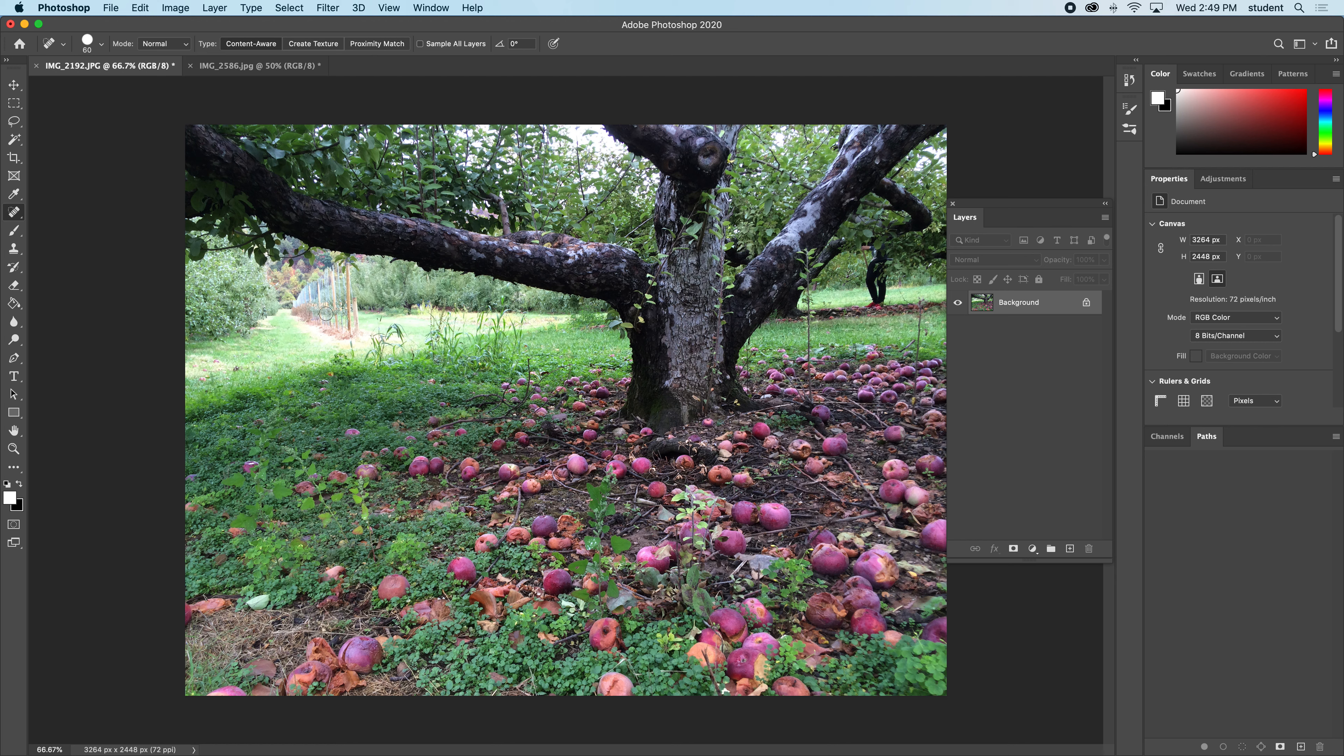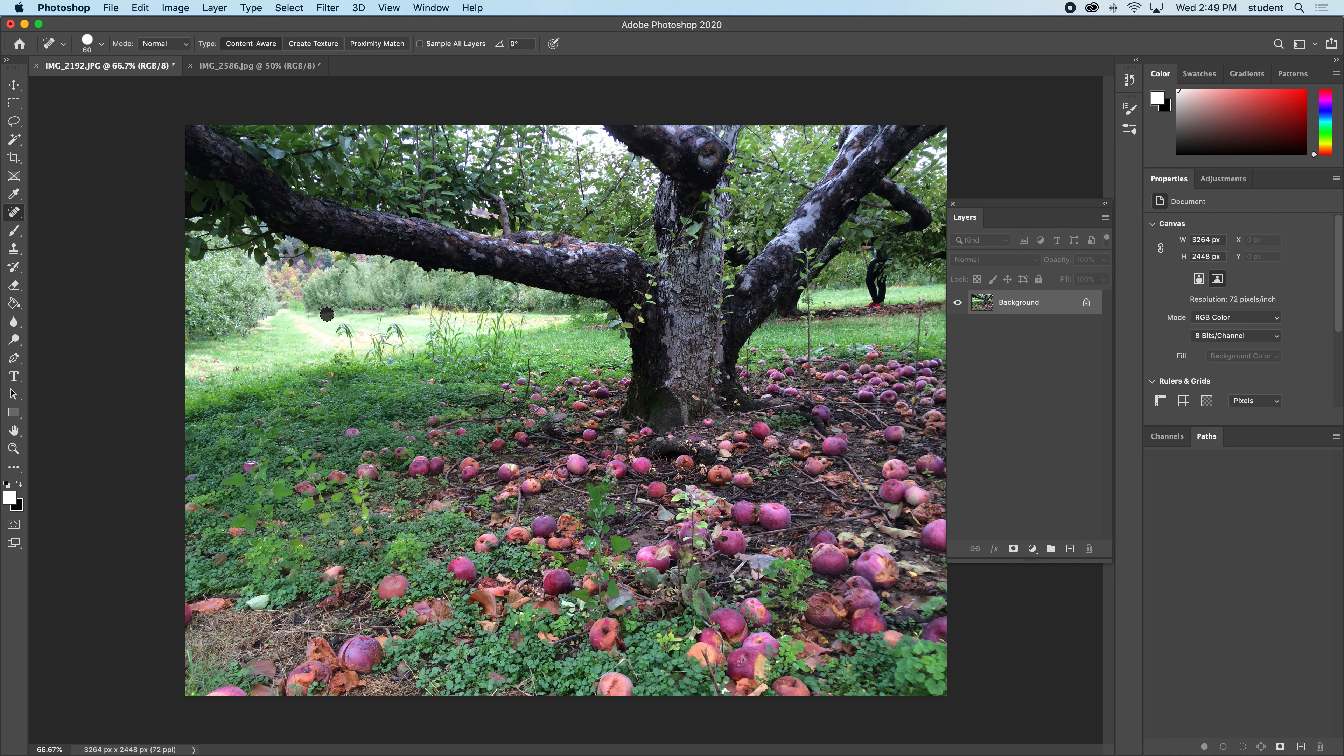I want to get rid of this thing in the background here, this fence, so I'm going to repair that with the spot heal brush tool. Some repetitive things there too, I'm just going to get rid of those. As I talked about in the last tutorial video, you got to click a few times. Sometimes it doesn't happen in one shot.